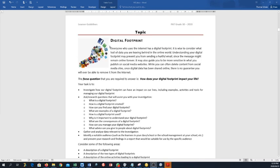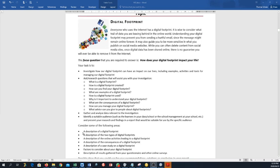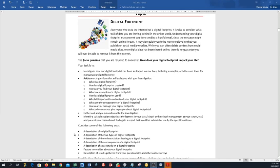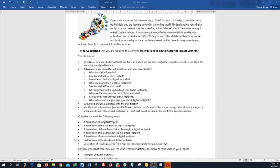You have to make sure that the information that you gather is suitable for the audience that you have chosen. So this is now the big topic. You can consider some of the following areas: a description of a digital footprint, a description of two types of digital footprints, a description of the online activities leading to a digital footprint. The reason why they give this, and I'm not going to read all of them, you can read them yourself, is that you have to create headings that guide your research, guide your report to a specific point in answering this question.